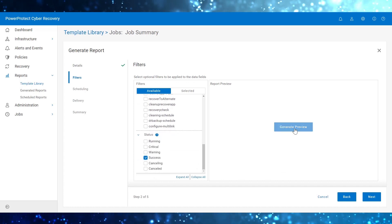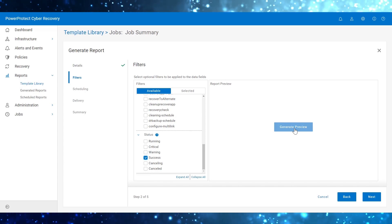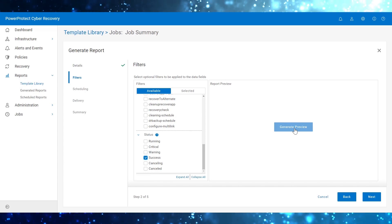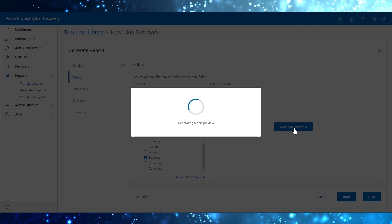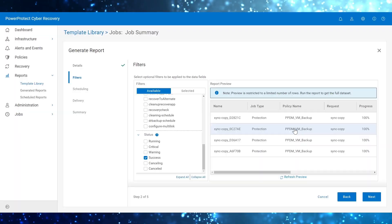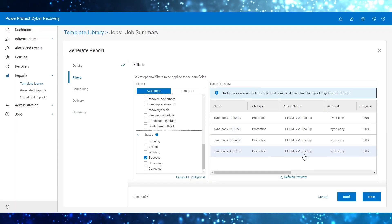Click Generate Preview to preview the report based on the filter settings that you have chosen. Here is the preview of the report.